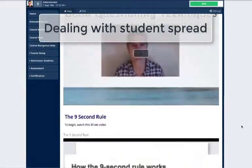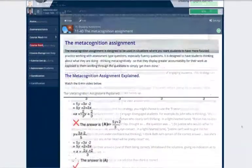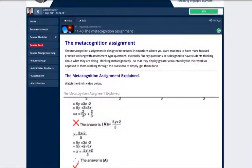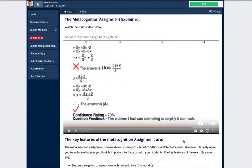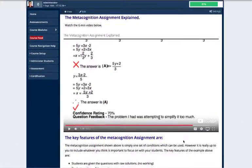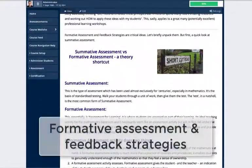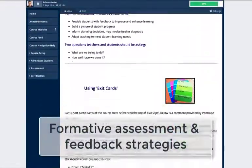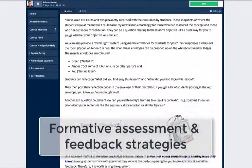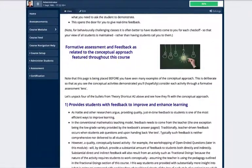We look at quality questioning techniques, as well as the metacognition assignment, which is applicable for all topics and all year levels. We explore formative assessment and feedback strategies and discover that many of the course's activities fall under this umbrella.